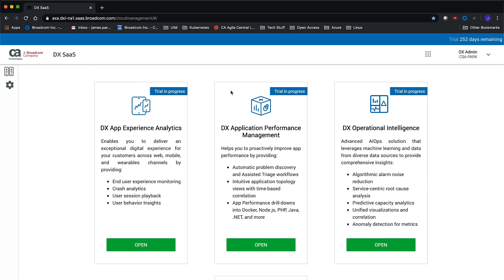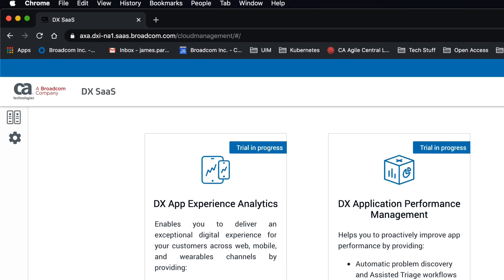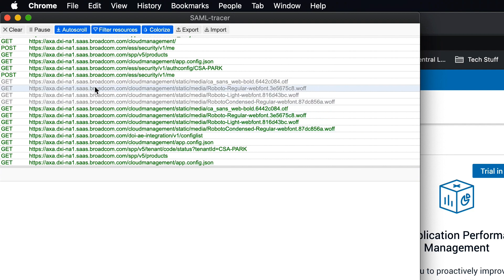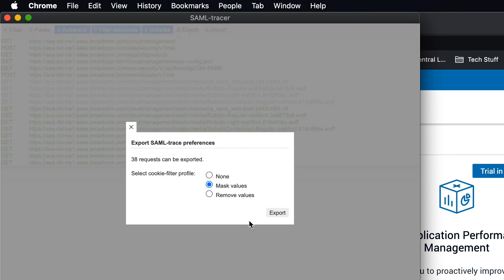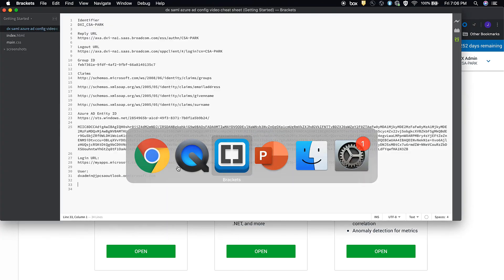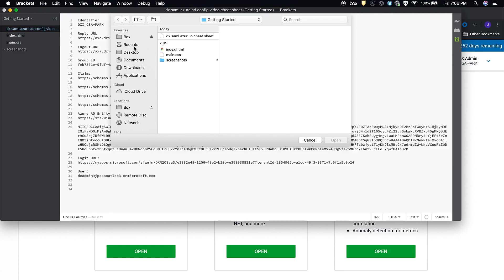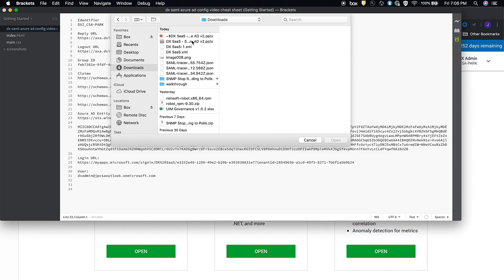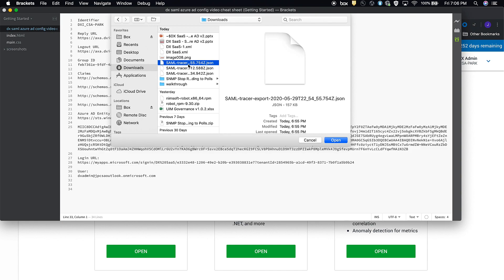We see the DX SaaS landing page here. We also see the settings gear. Seeing the landing page means we're able to log into the system, and seeing the gear means the group object ID was correctly received and mapped to the tenant admin role. Let's jump over to SAML Tracer — we can analyze all the GETs and POSTs, or export and open in a text editor.